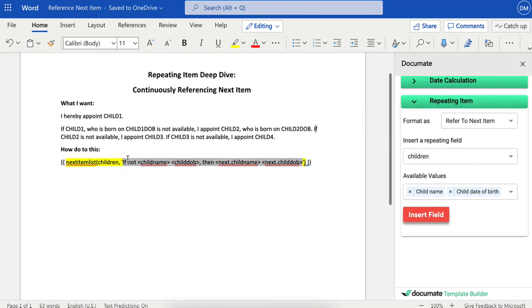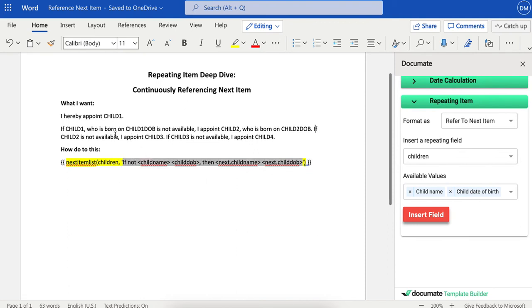So the way that we're going to do that is we'll do the same exact thing. We've already chosen the available values; they're already inside of this phrase. So all we need to do is modify this sentence to match the way that we want it to show up in our document.